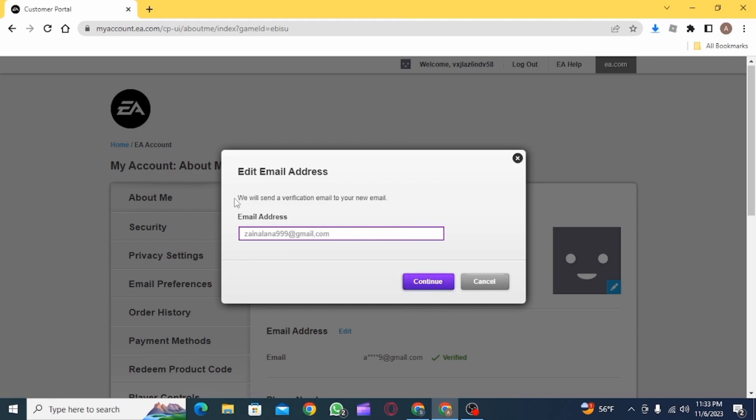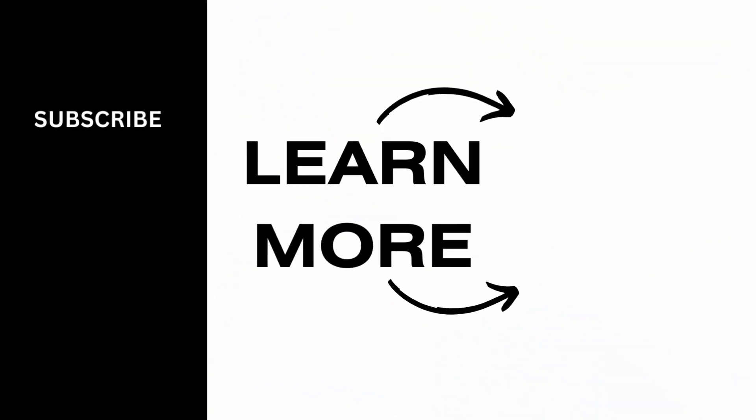And that's it for this video. We hope you guys found it helpful. Please make sure to hit the like button and subscribe for more helpful tutorials.